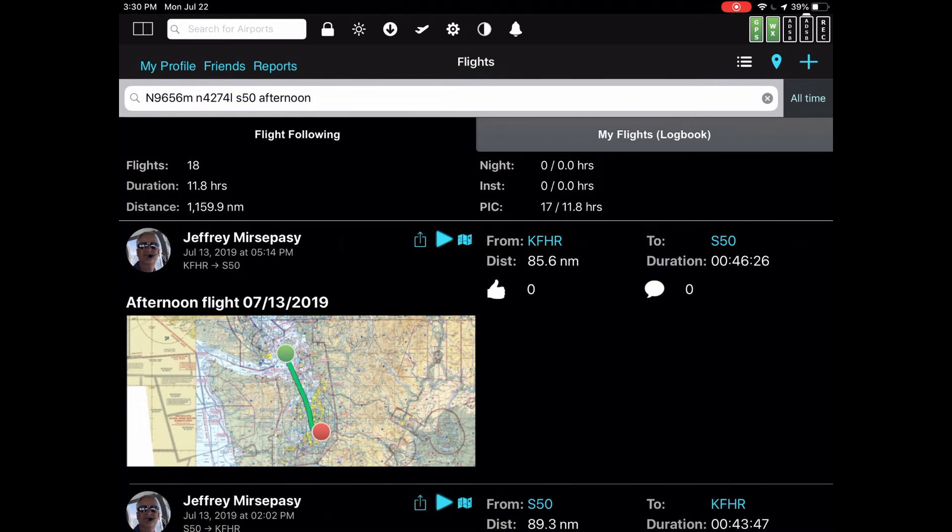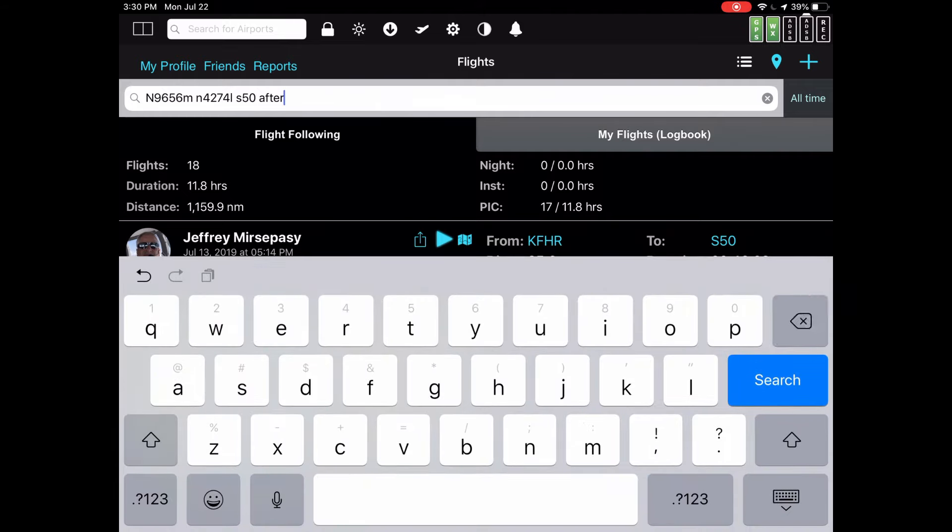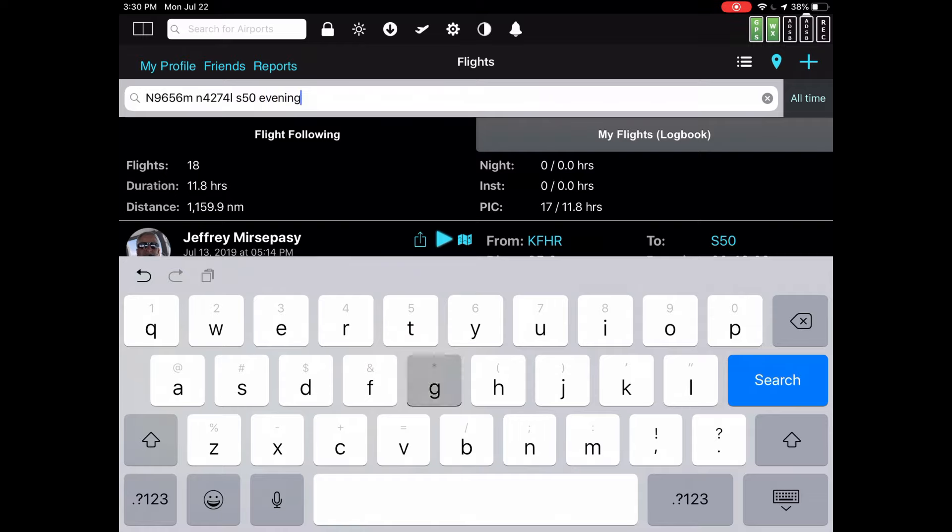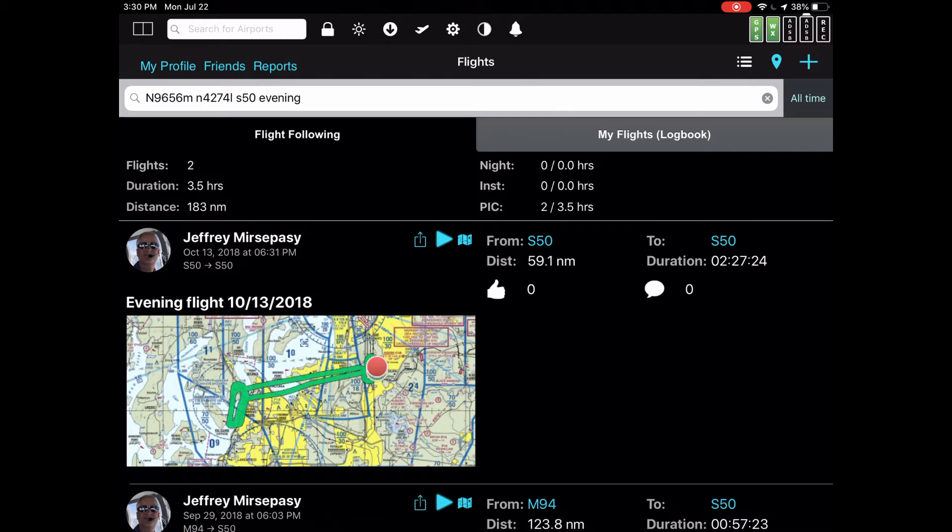Let's say that instead of looking for flights that were taken in the afternoon, we want to find flights that were taken in the evening. Go back up and replace the word afternoon with evening. And now there are only two of them. As you can see, you can mix and match the filters quite a lot.